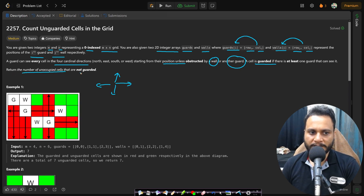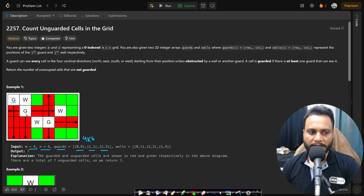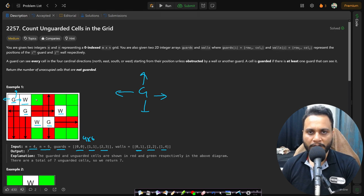We need to return the number of unoccupied cells that are not guarded. In the example, M is 4 and N is 6, giving a 4 by 6 grid. The guard coordinates are (0,0), (1,1), and (2,3), and the wall positions are also given. The guard has four-directional view — up, right, down, and left — but cannot go outside the matrix boundary, and cannot see beyond a wall since the wall obstructs the view.